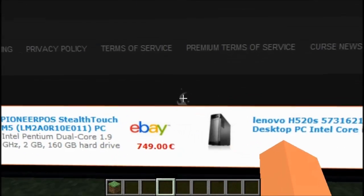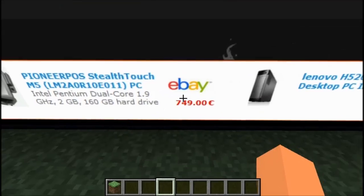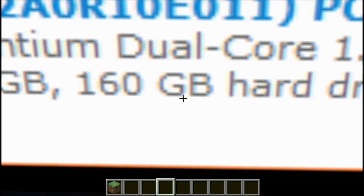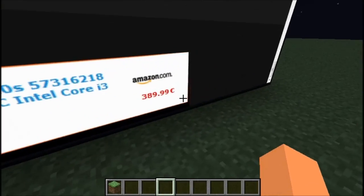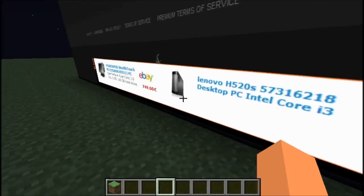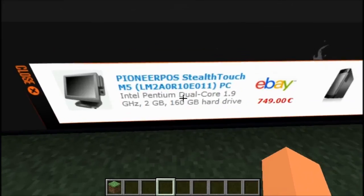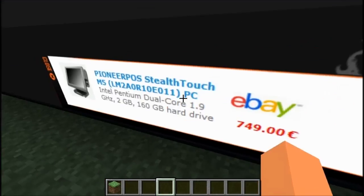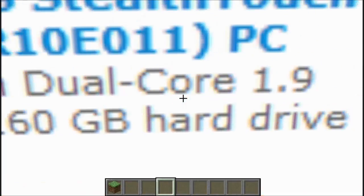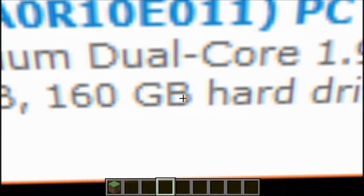Okay. Whoa — $700 for that? Rip off. Dude, if you — I would not buy this. It has a Pentium Dual Core at 1.9 GHz, two gigabytes of RAM.